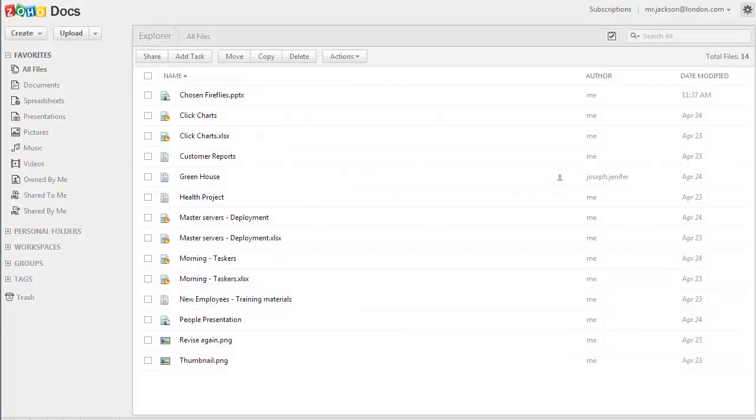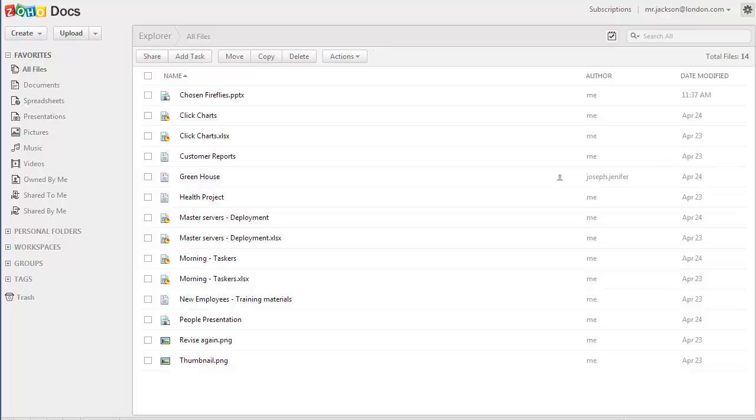Uploading your files to the Zoho Docs cloud will allow you to share it with other users and collaborate in real time. Zoho Docs offers multiple upload options to bring your data online.